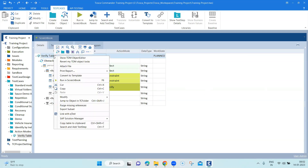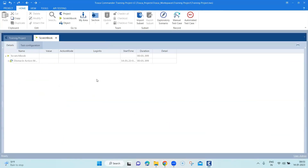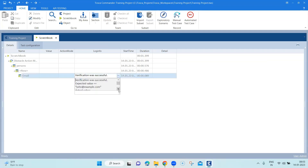Let's run this again and see if it works. It passed — Tosca was uniquely able to identify that particular row using the constraint action mode and was also able to verify our email, which is john@example.com. That's how you can use all three action modes — constraint, verify, and select — when steering through dynamic tables with non-unique rows and columns. We'll look at other action modes like buffer and wait on in our next session.